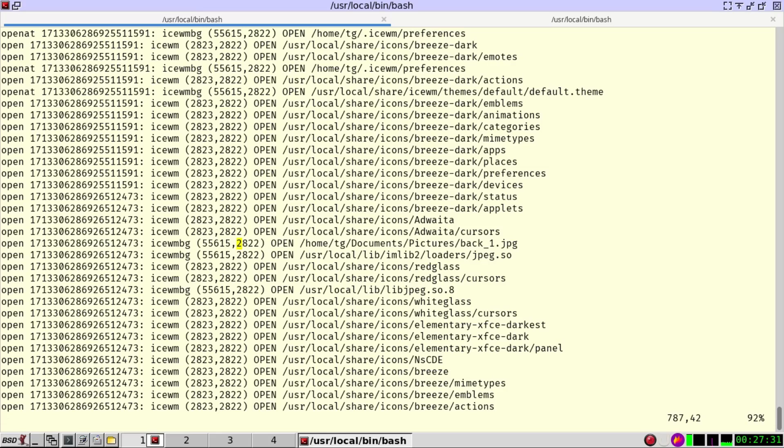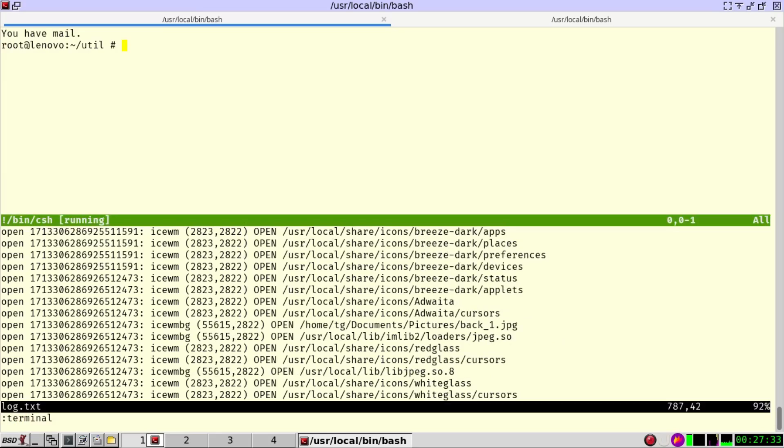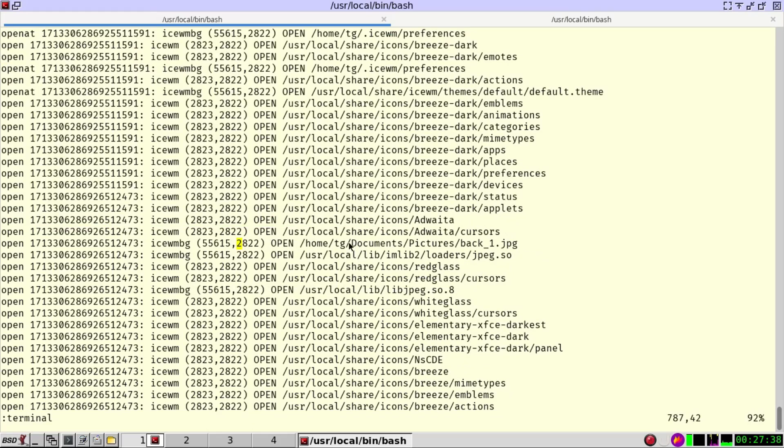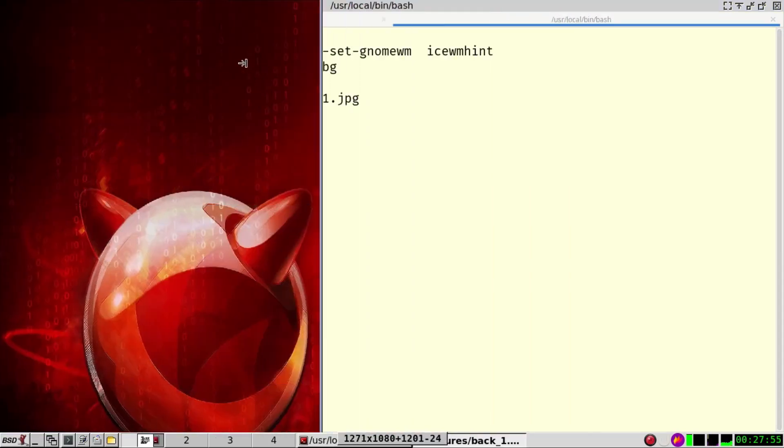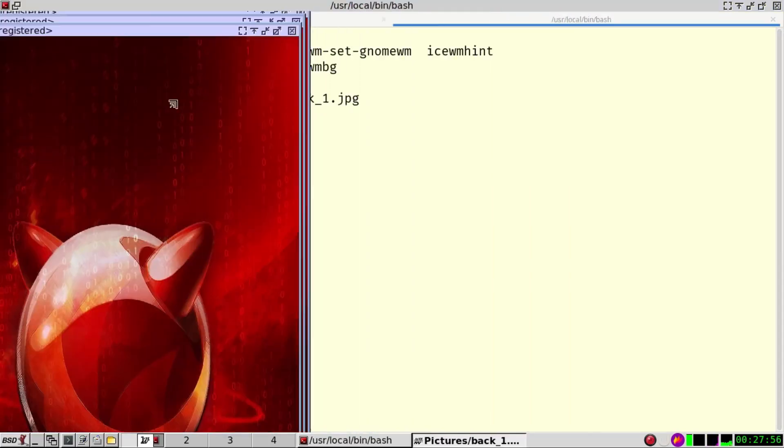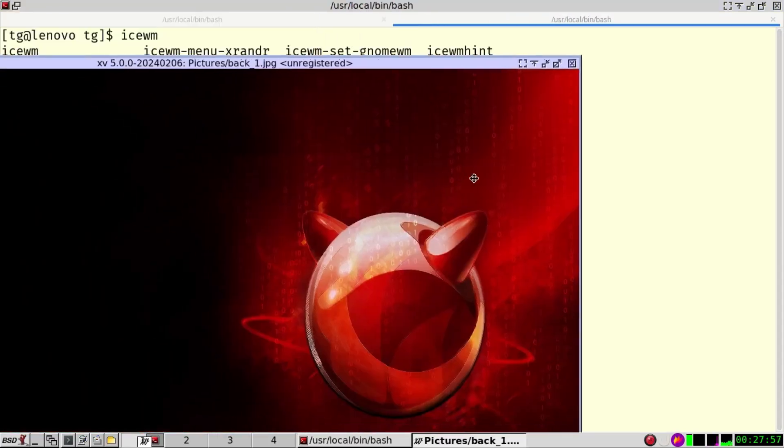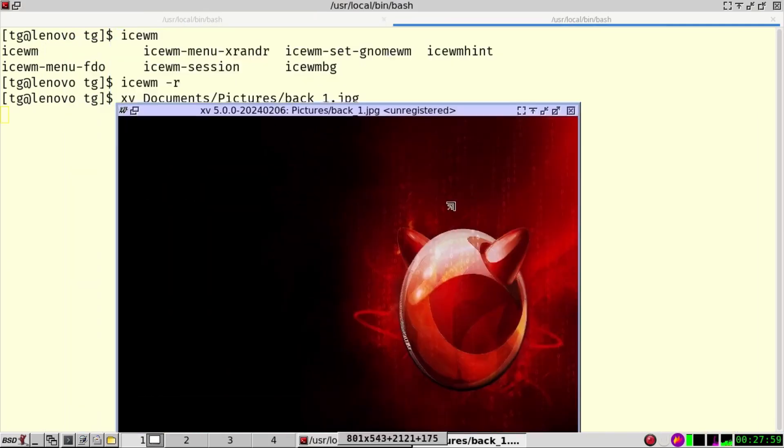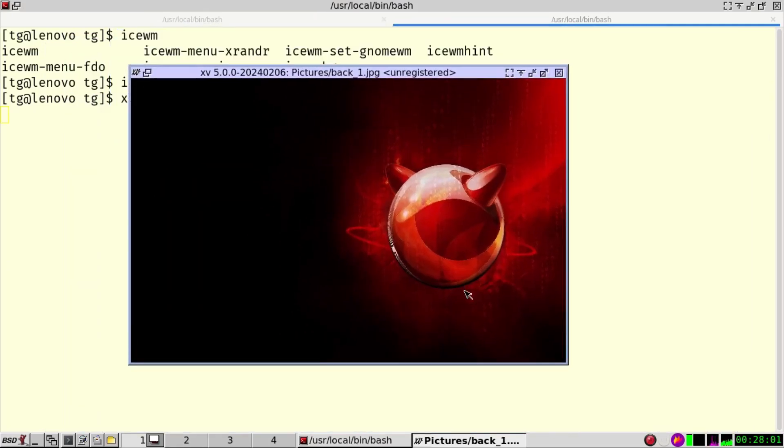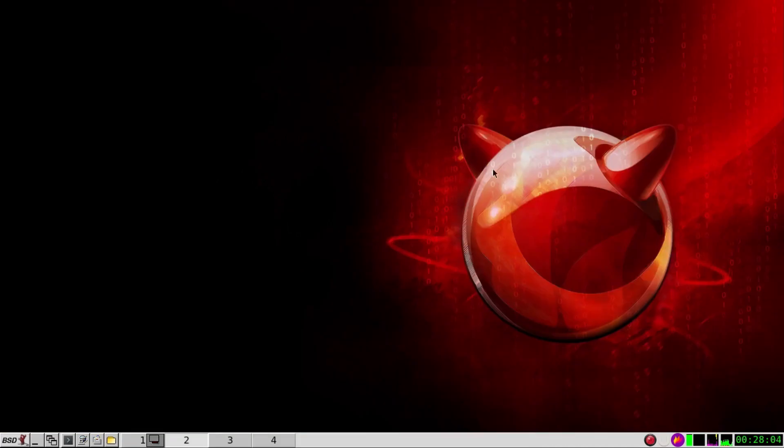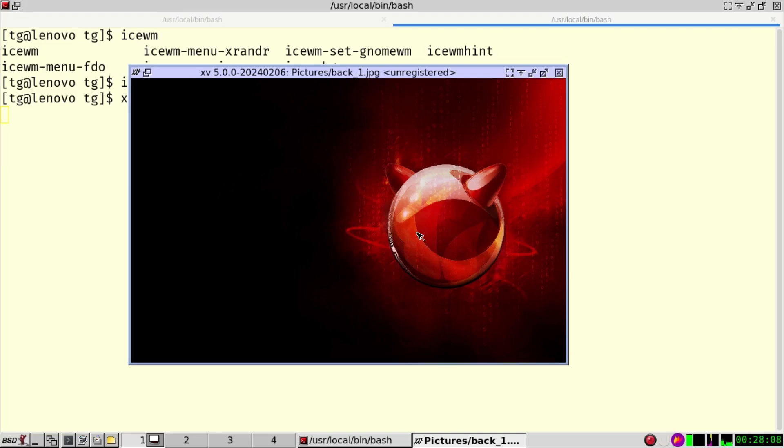So let's try to open the terminal. Not here because this is root. So documents pictures back one. We use our image viewer documents pictures back one jpeg and lo and behold, and this looks very familiar to the background to the desktop picture wouldn't you say.